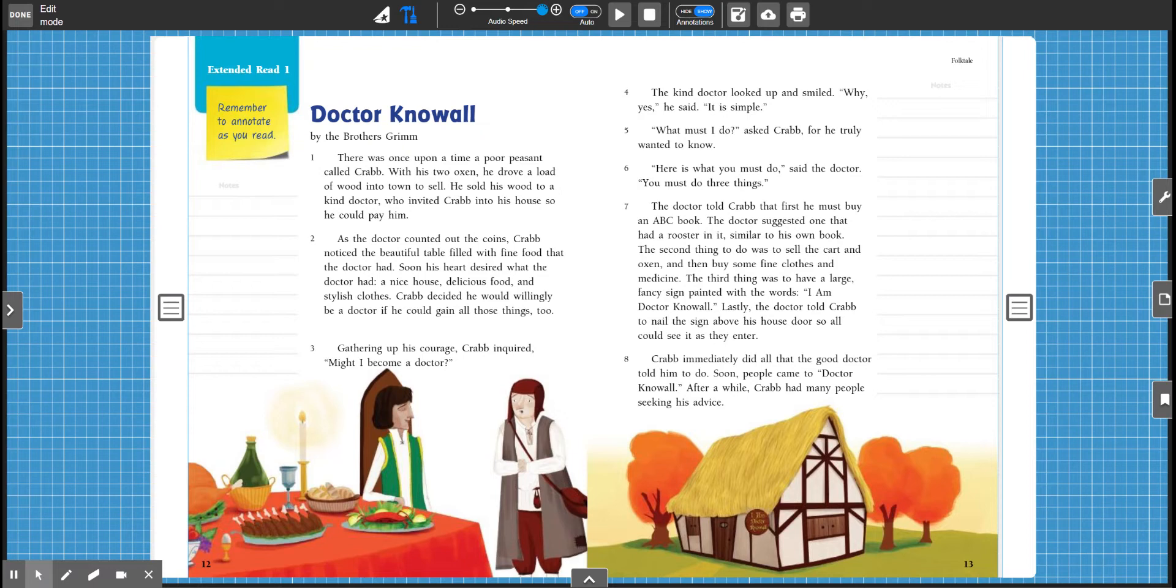So this is a folk tale which means it is a fiction story that is passed down and I think you'll get a bit of a kick out of this story. I thought it was pretty funny when I was reading it myself. So if you are ready, we will go ahead and get started.